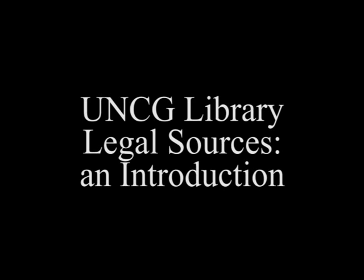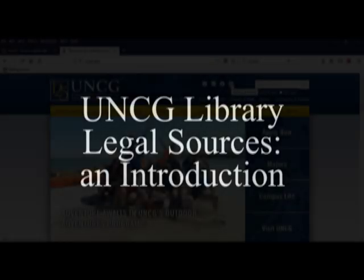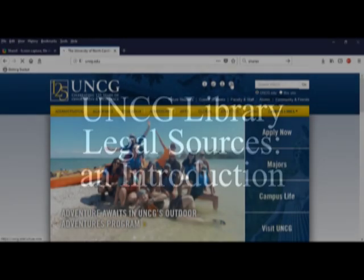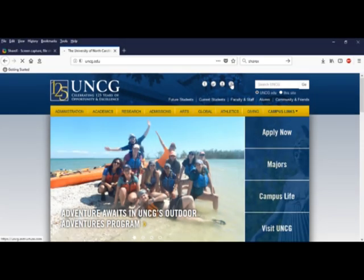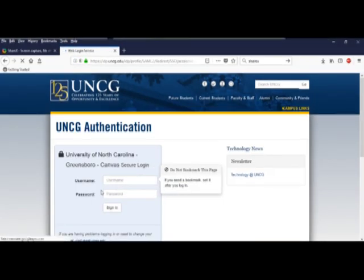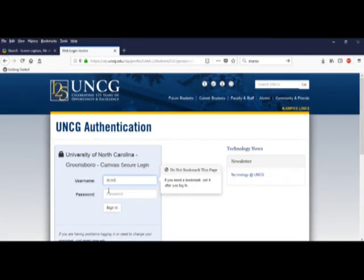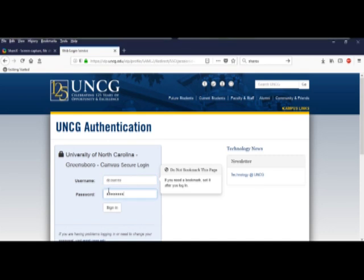I would like to introduce you today to legal sources. To get started, log in to your UNCG account to access all the options.